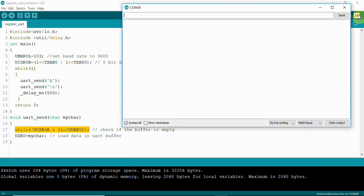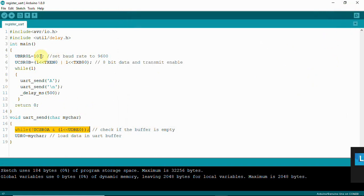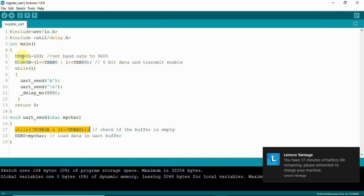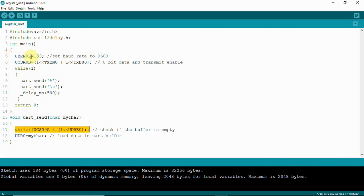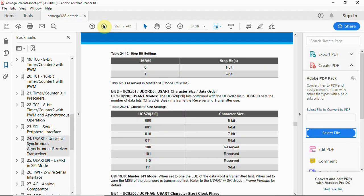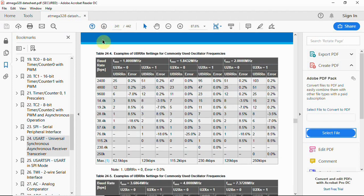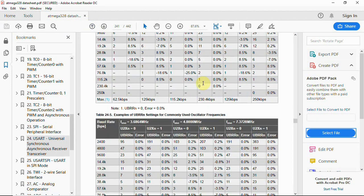The code is uploaded. Opening the serial monitor with baud rate set to 9600, we are receiving the character 'A'. You can also send strings by writing the function accordingly. The baud rate value 103 is loaded into the lower baud rate register UBRR0L, and there is also a higher order register UBRR0H.